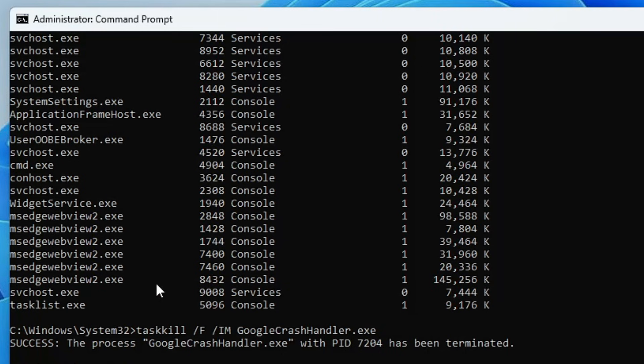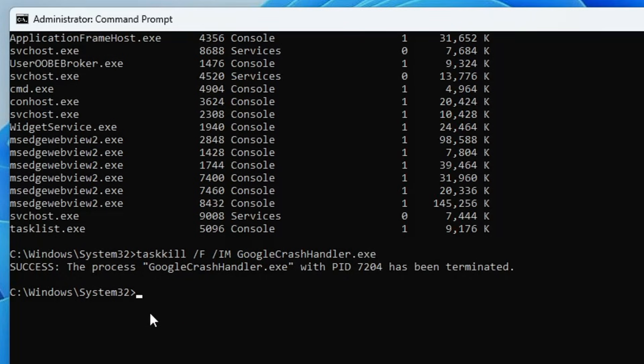If there was any kind of suspicious application running, we have successfully removed and killed them. Now it's not running so we can properly access our computer. Now next, you have to type the drive letter where you feel you have some kind of viruses.